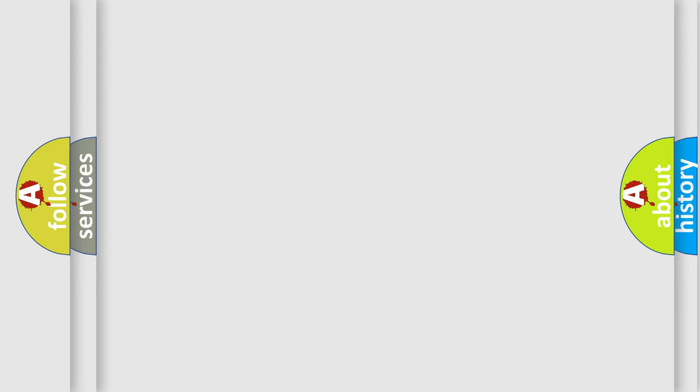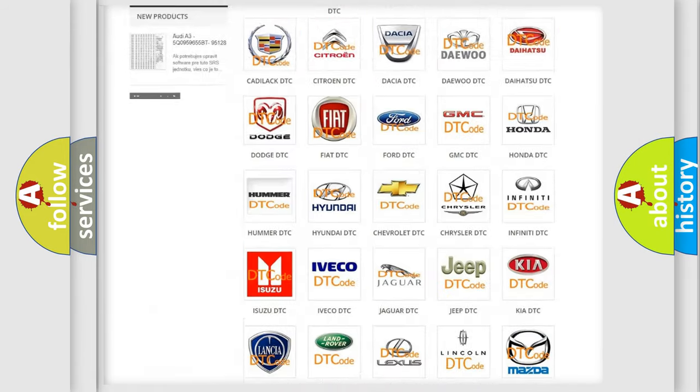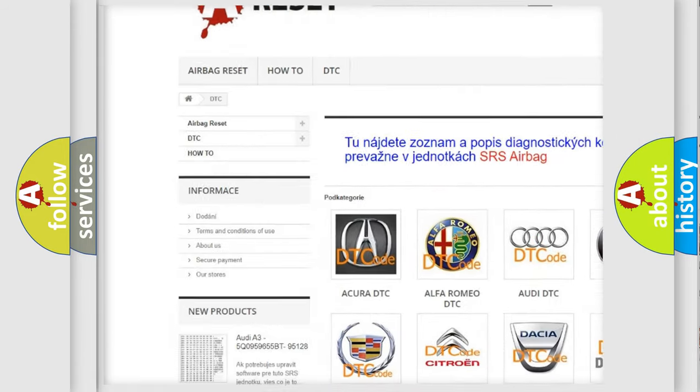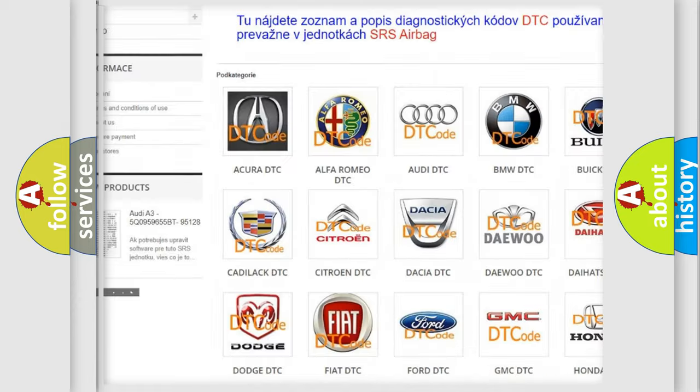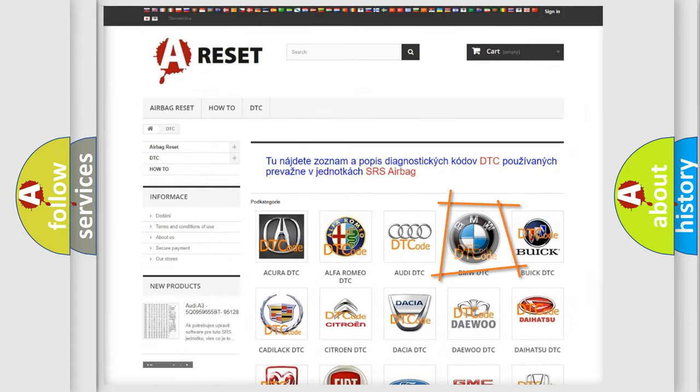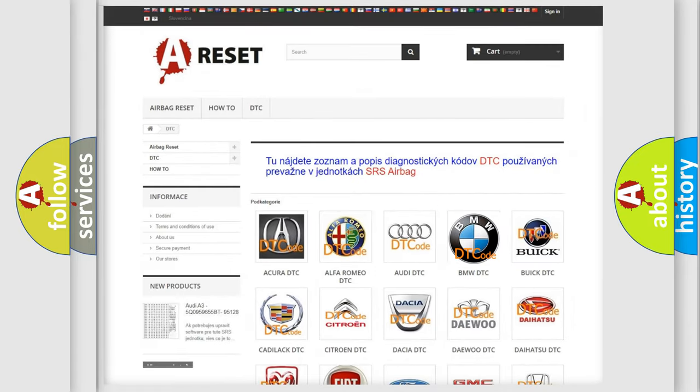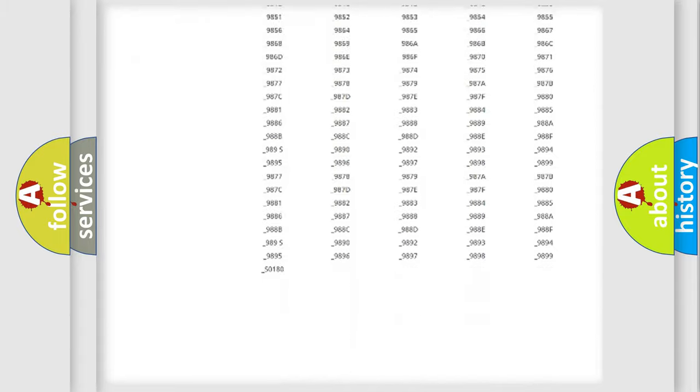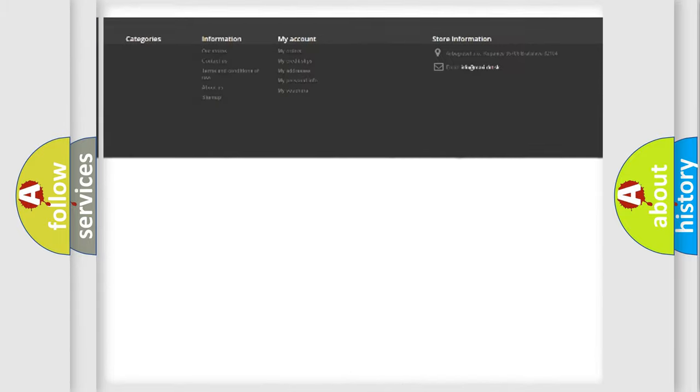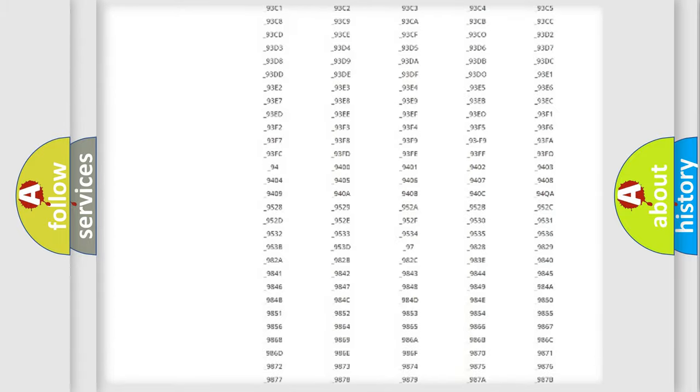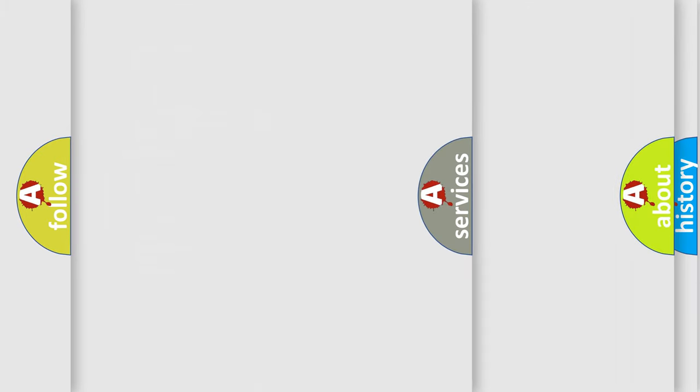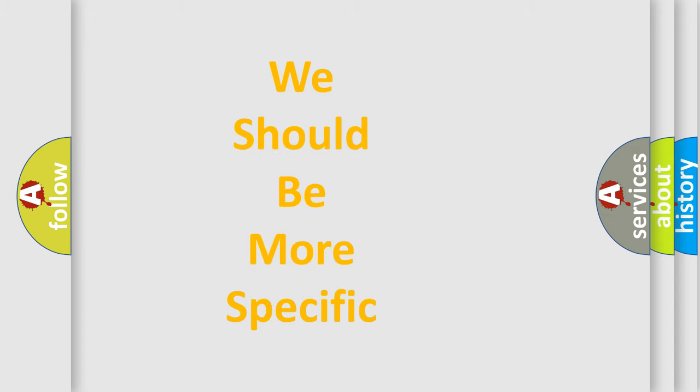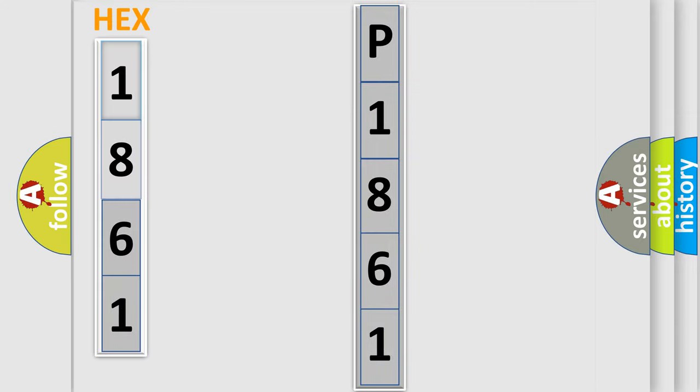Our website airbagereset.sk produces useful videos for you. You do not have to go through the OBD2 protocol anymore to know how to troubleshoot any car breakdown. You will find all the diagnostic codes that can be diagnosed in BMW vehicles, also many other useful things. The following demonstration will help you look into the world of software for car control units.